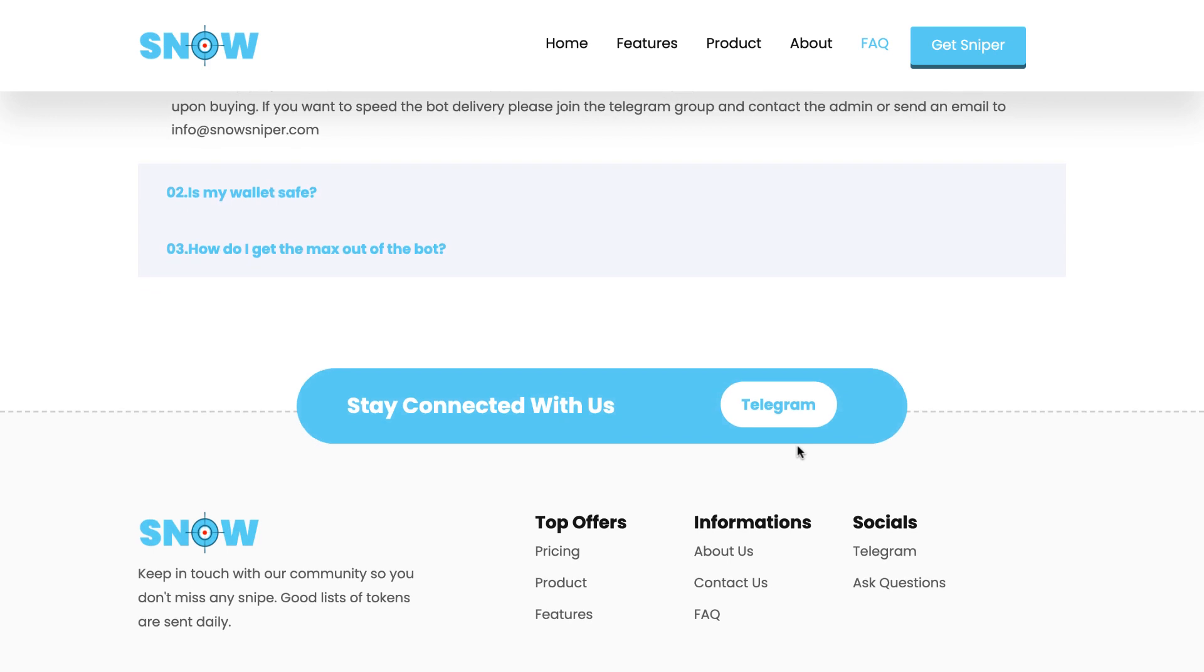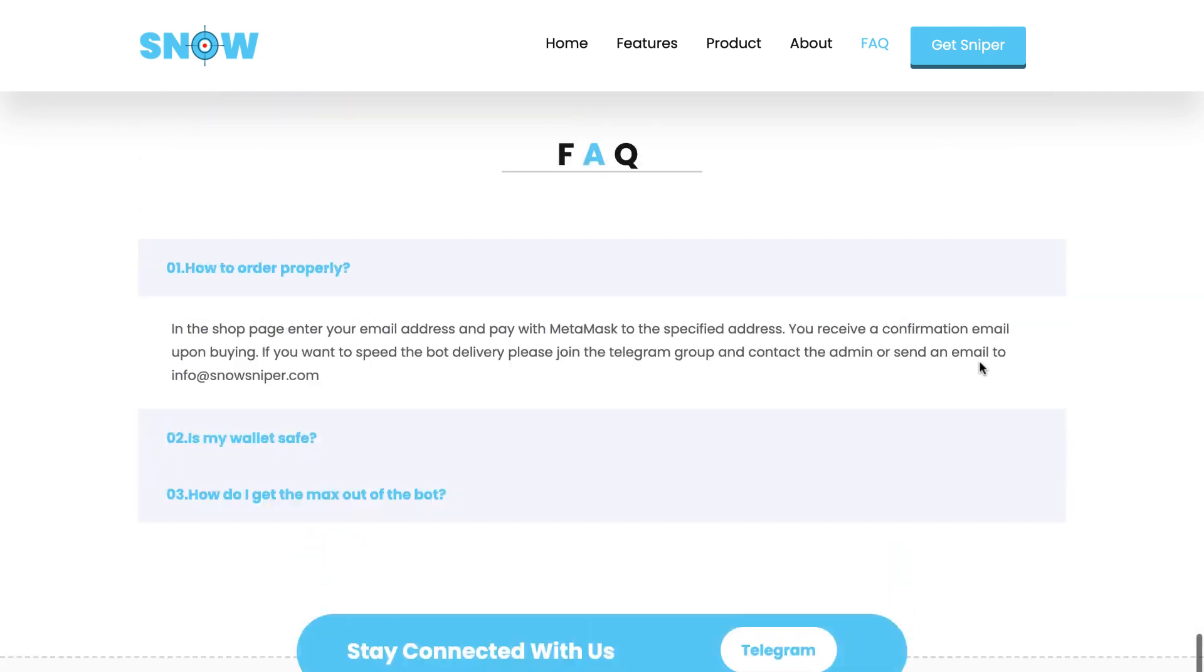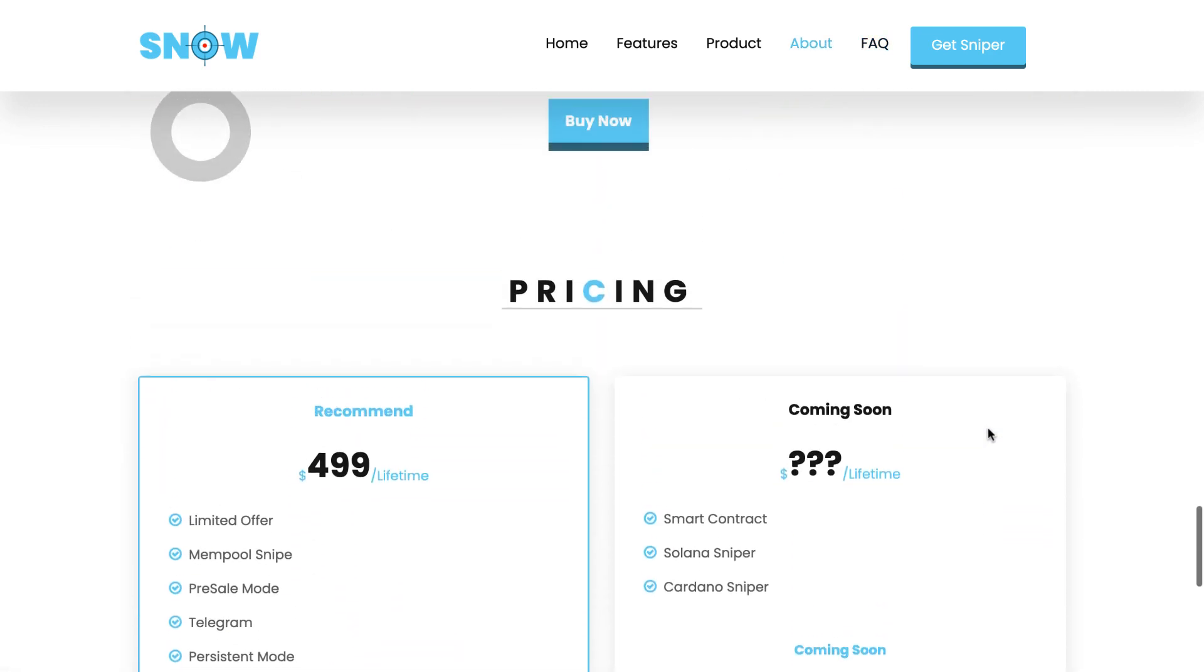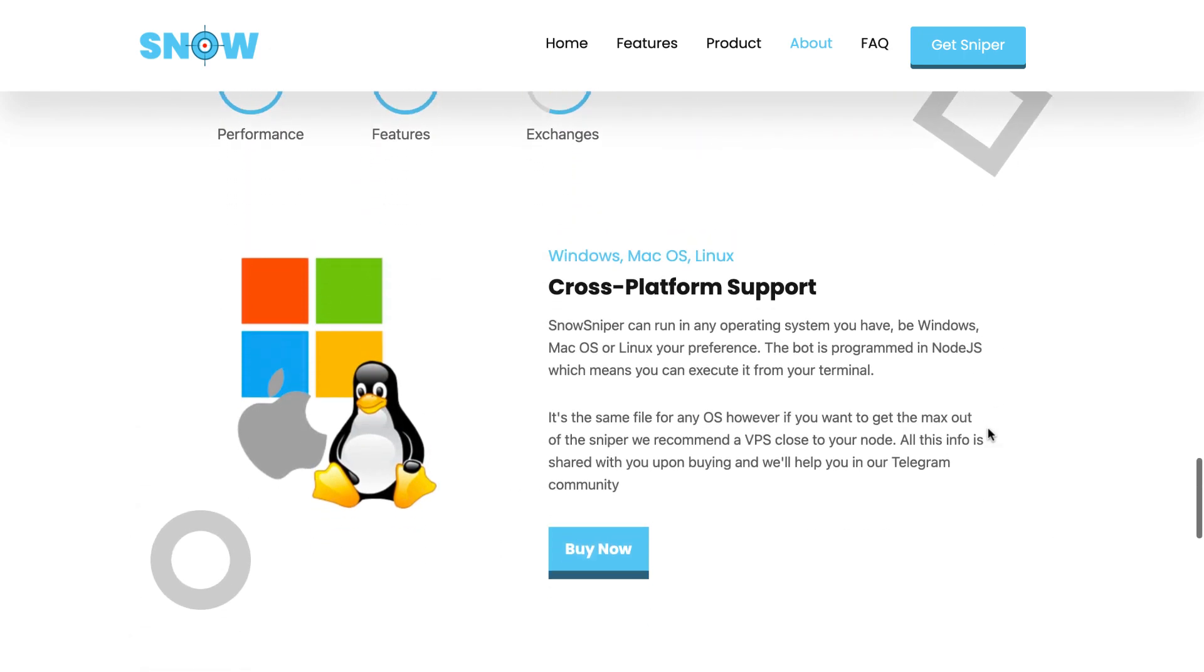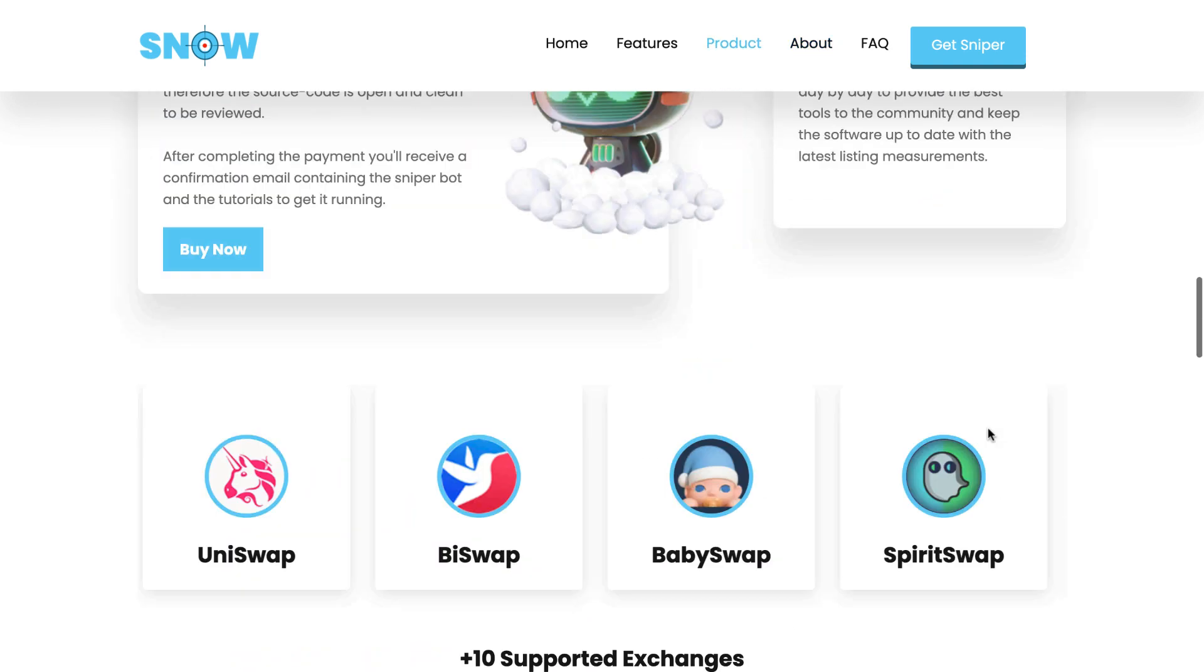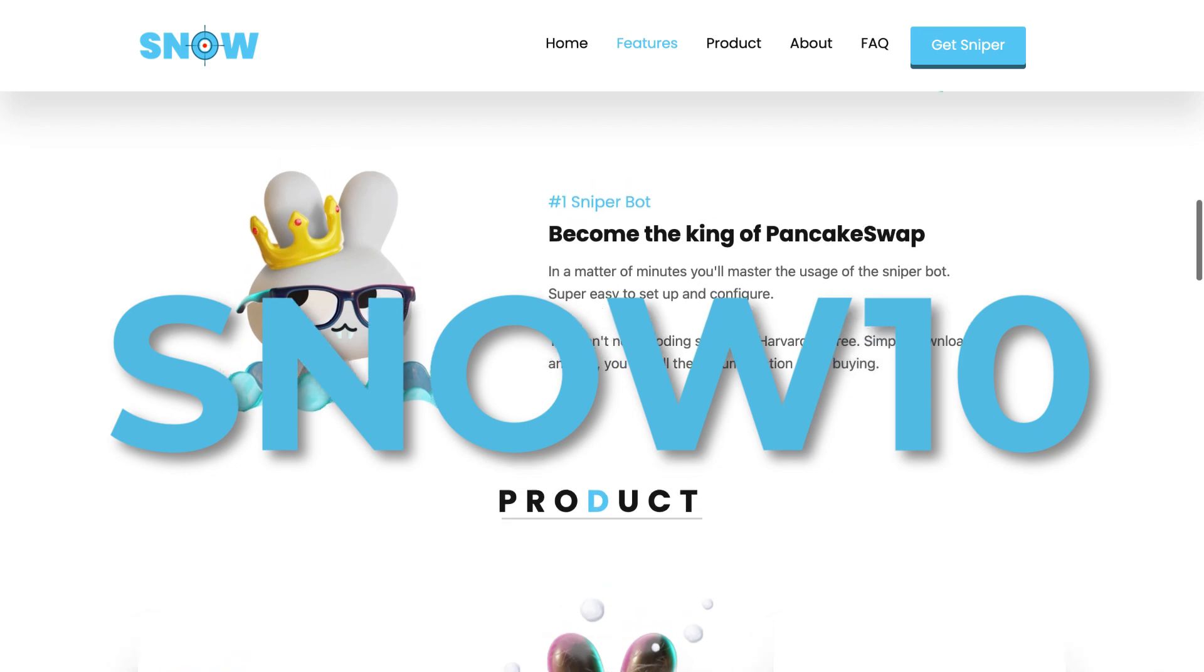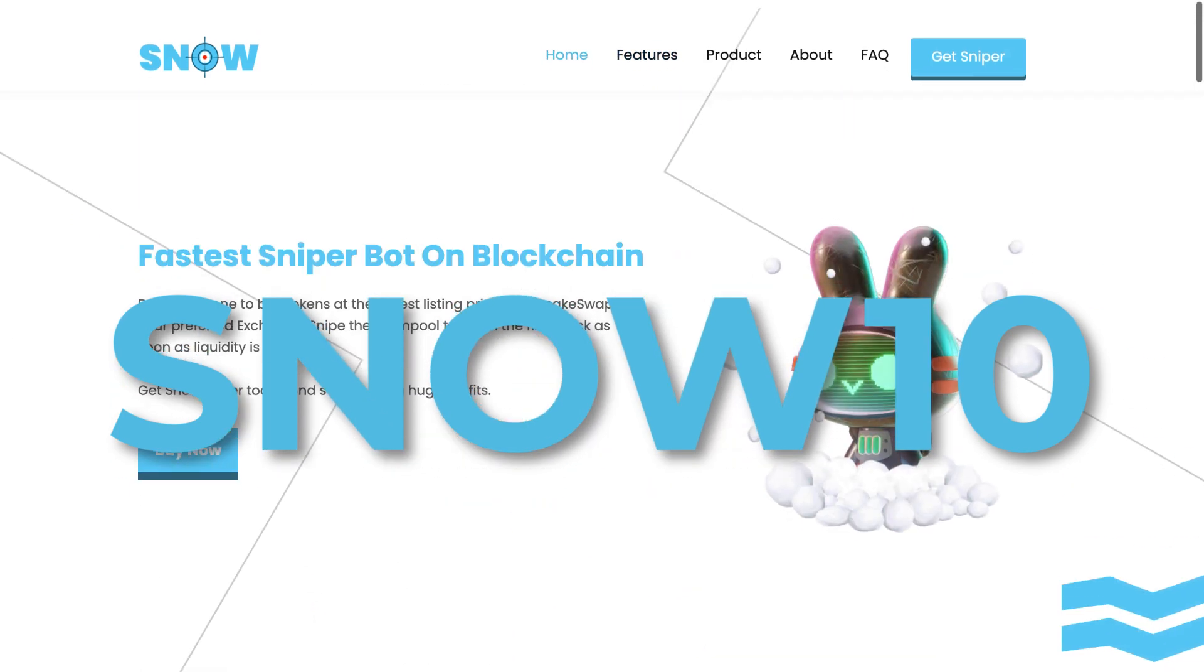We have a community in the Telegram group, so if you want to join the Telegram and ask me anything, I'll be there to answer that. The link of the Telegram group is in the website and also in the description of this video. And lastly, as I was saying at the beginning, I'm going to provide you a discount code as a thank you for watching the entire video until this point, and it is SNOW10 for 10% off at checkout.